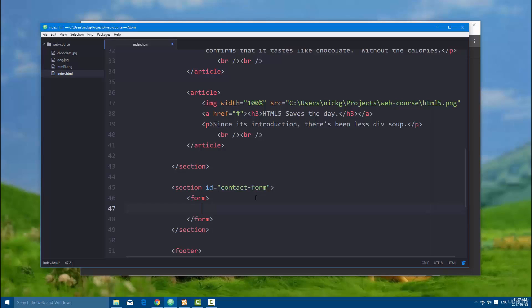So any input or any data that's user generated within this form is going to be stored in the same data set, and you can then use it for other reasons.